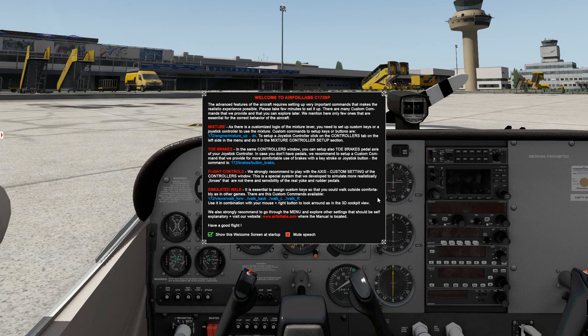This is what you see when you first load the activated aircraft. There is a welcome screen. It comes because there are four major things that you need to set up, and you can see them here: mixture, toe brakes, flight controls, and simulated walk controls.